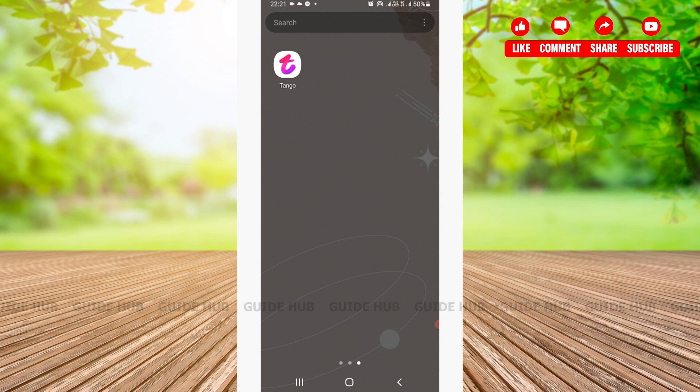Now without any further ado, let's get right into the video. The first thing you need to do is download or install the Tango Live app. You can easily download the Tango Live app using the Google Play Store, and if you're on your iOS device, you can use the App Store.